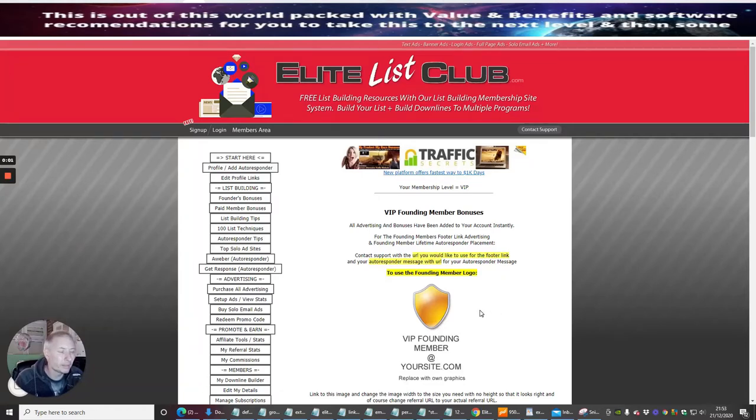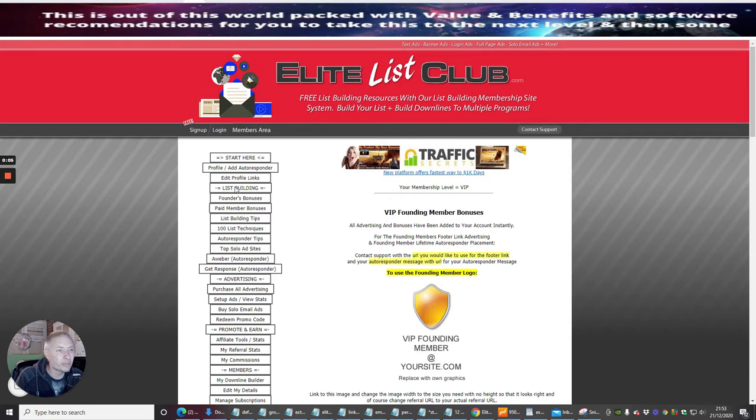Okay guys, the next thing we're going to do now is go through the list building side, which is right here. It's called Founders Bonuses and we're going to click on this.